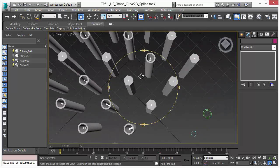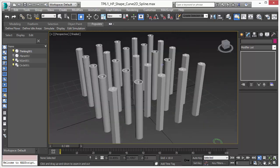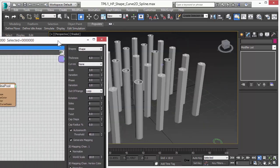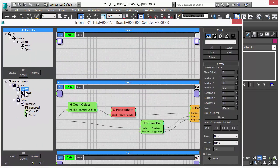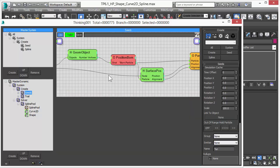It's a new way of procedural modeling in 3D Studio Max. Let me bring up the user interface and show you how this scene was created.